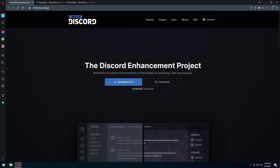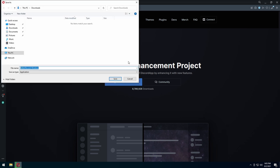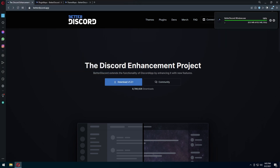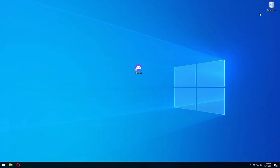Hello everyone, welcome back. In today's video I'm going to show you how to download BetterDiscord. This tutorial is going to be simple, easy, and straightforward. The first link in the description you're going to want to go to is BetterDiscord.app. You're going to press download and save it wherever you know where you'll save it — I'm going to save it on my desktop. Press save and wait for it to download.